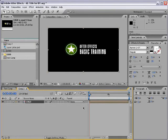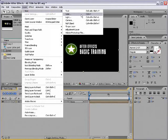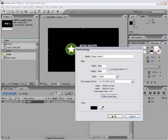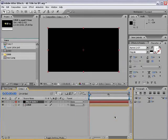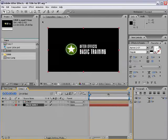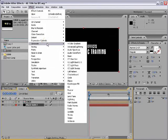Back in my main comp, I now have my logo. I want to create a background, so I'll choose Layer > New > Solid, make a black solid background, select black, choose OK, make comp size, and choose OK. I'll move the black solid to the background, then add a gradient by choosing Effect > Generate > Ramp.